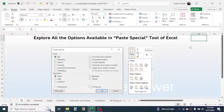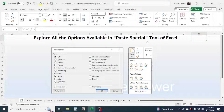Hello everyone, welcome back. In this new video tutorial in Microsoft Excel, we are going to explore all the options available in the Paste Special tool of Excel. By using Paste Special, we can copy and paste data in different ways.